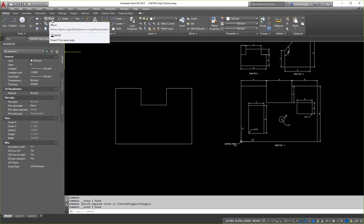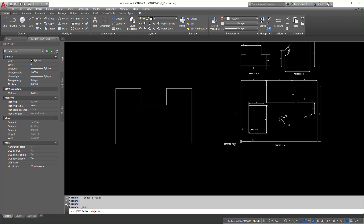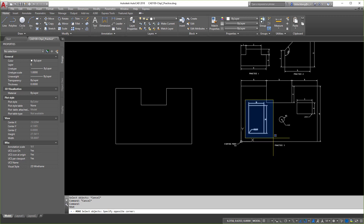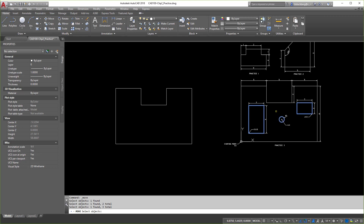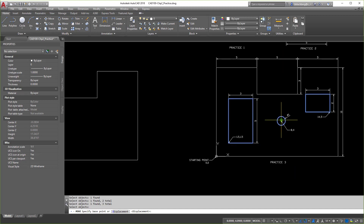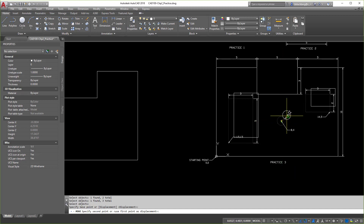Here's the move command — let's give it a click. Select the object. You can click it or window it, but if you window, you might grab the dimensions too. So click the object, then hit Enter once you're done selecting everything you want to move, because you can move multiple things at a time. Now it's going to ask us for the base point, which is the point we're moving from.